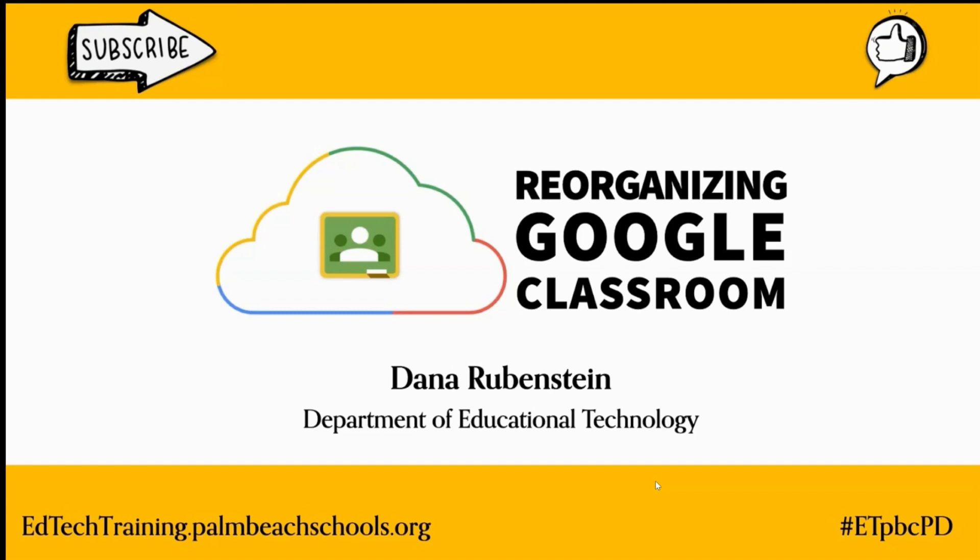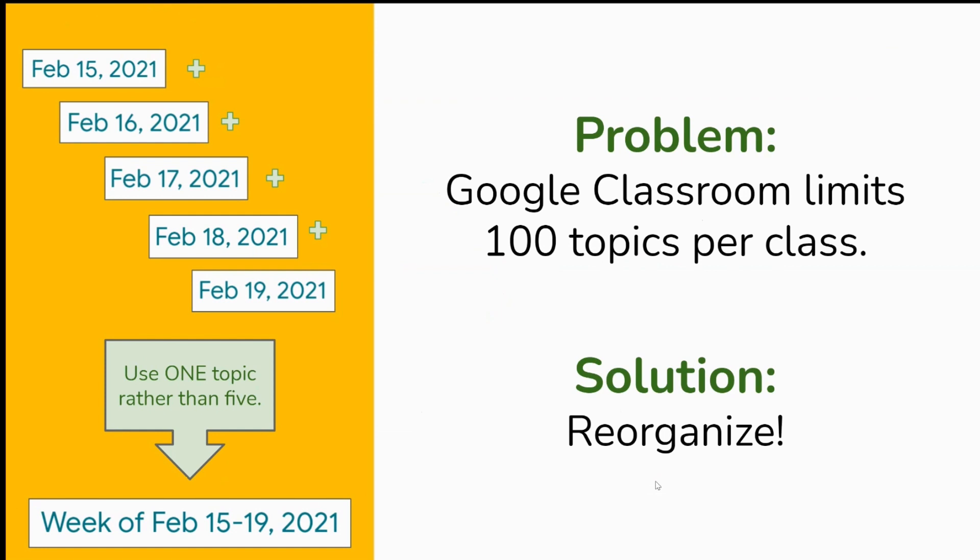Is your class approaching the 100 topic limit? We know that Google sets this 100 topic cap and many teachers are approaching the maximum as we near the 100th day of school. The reason there is a 100 topic limit is that it takes bandwidth to load each of these topics, which creates lag for teachers and students using the Google Classroom.